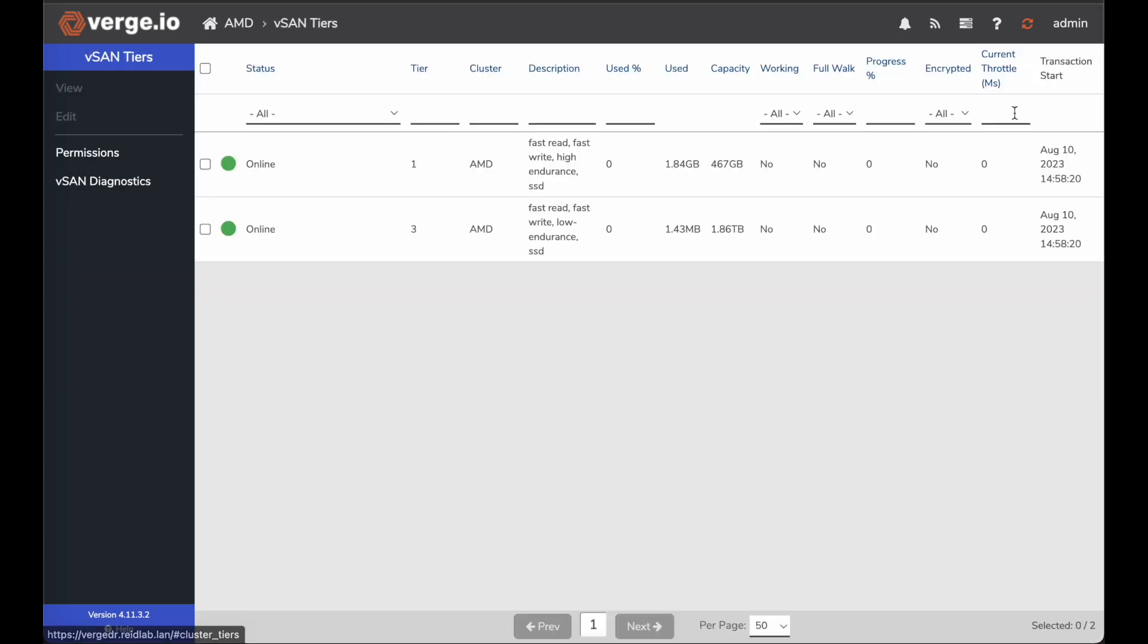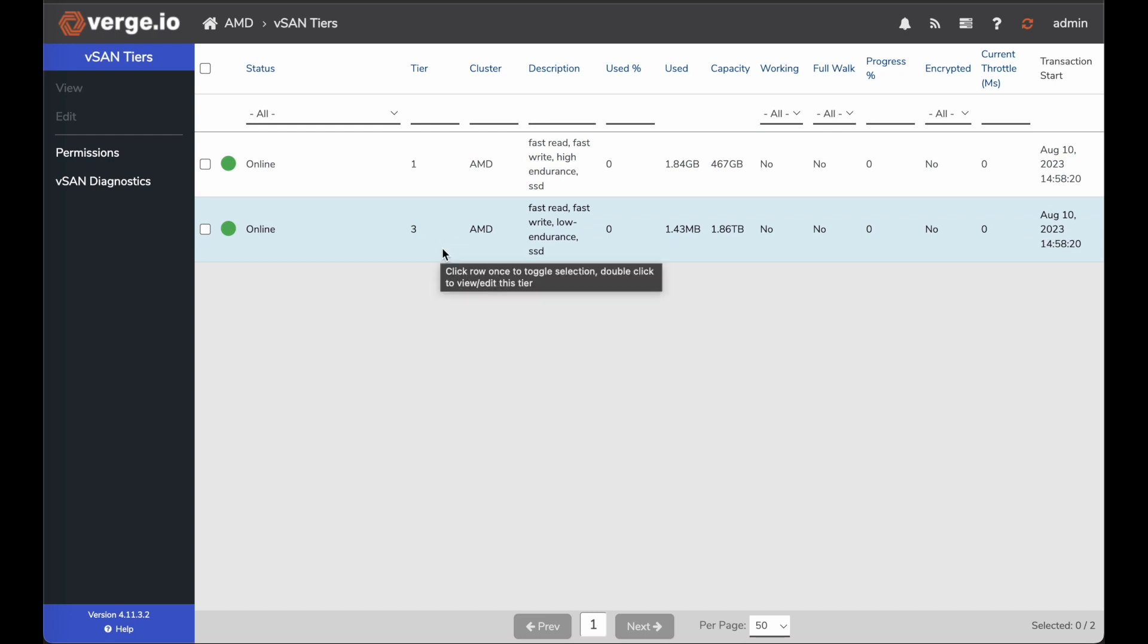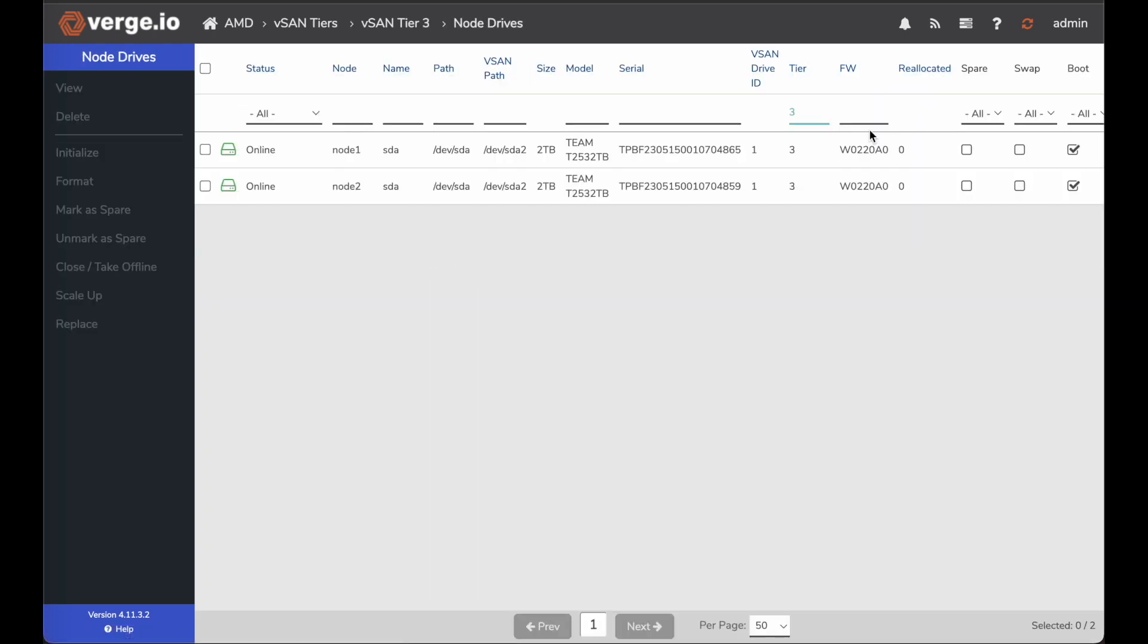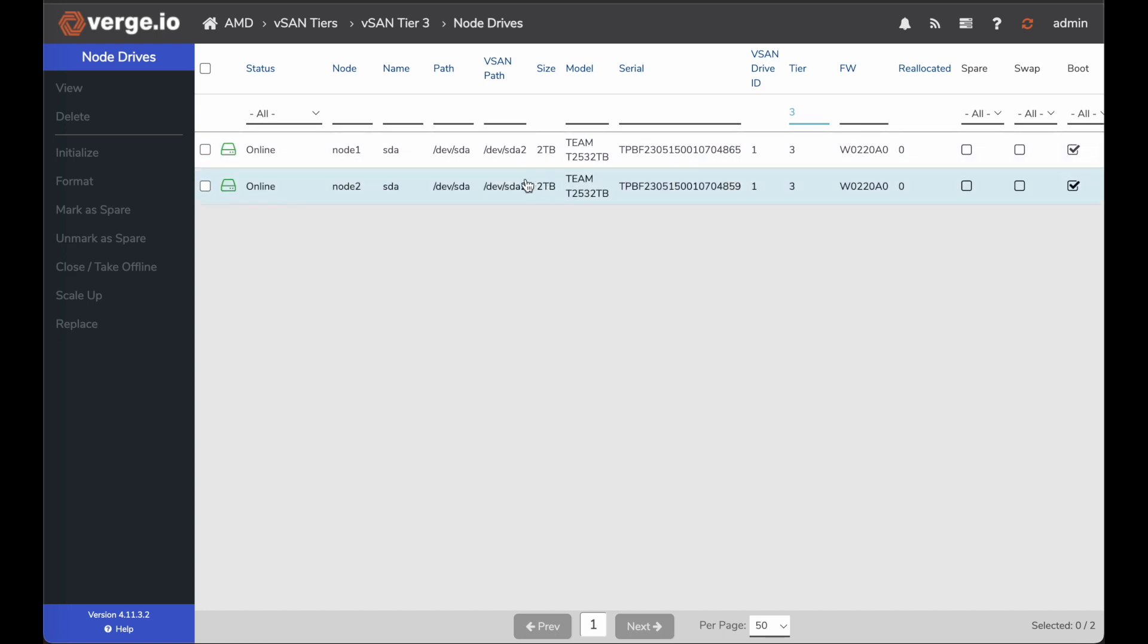So now I just go to my vSAN tiers. I can see vSAN tier one and vSAN tier three. If I double click on my vSAN tier three, here you can see it has two drives. One on node one, one on node two, two terabyte drives, same device names, sda2 and sda2.